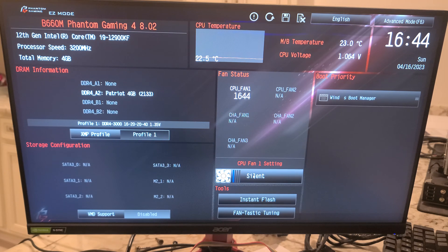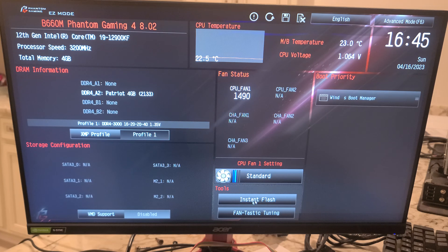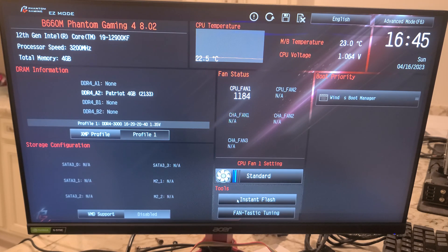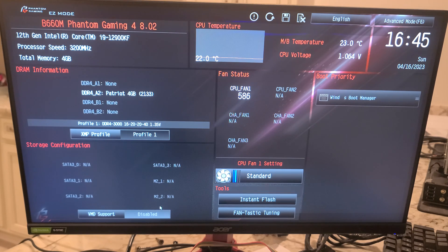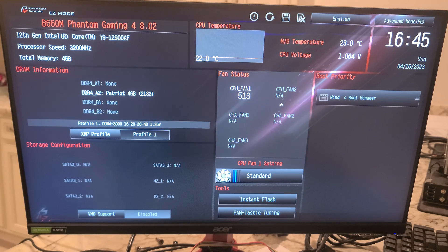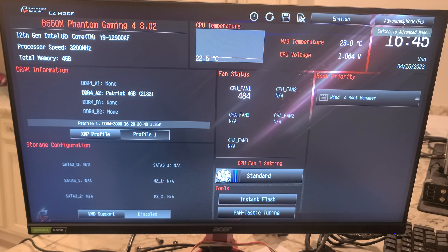BIOS update - if you were going to do that with this motherboard, this would be one of the places you could do it. Let's jump over to advanced mode.